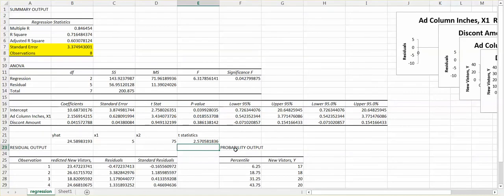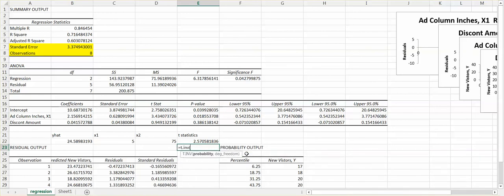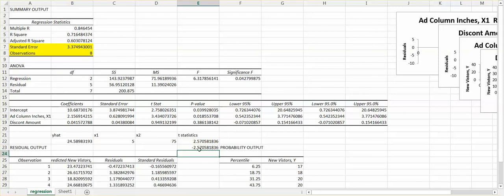Now I'll show the alternative using T.INV. With this function, type 0.025 for the probability, then select the residual degree of freedom, and close the parentheses. This gives a negative value of −2.57. Since we always want the positive value for boundary calculations, make sure to use the absolute (positive) value.